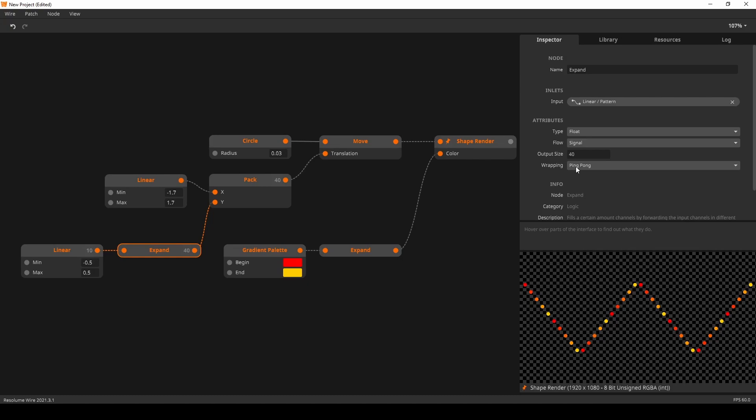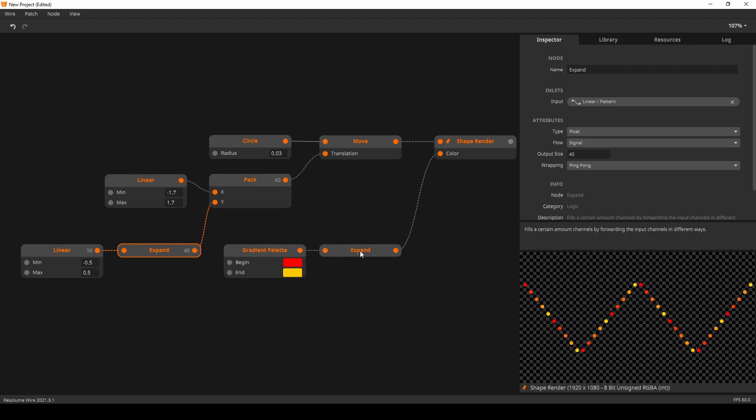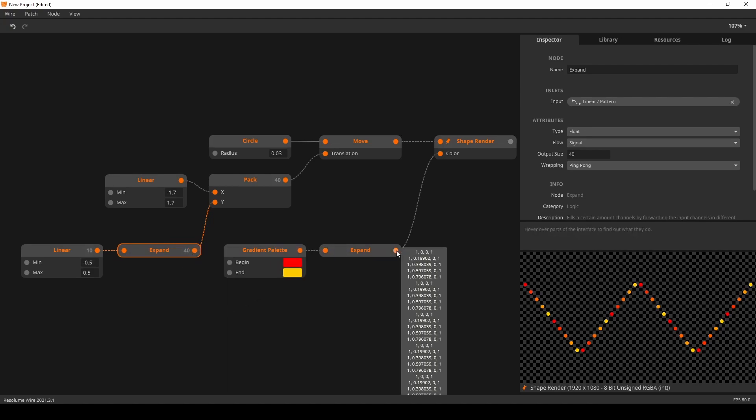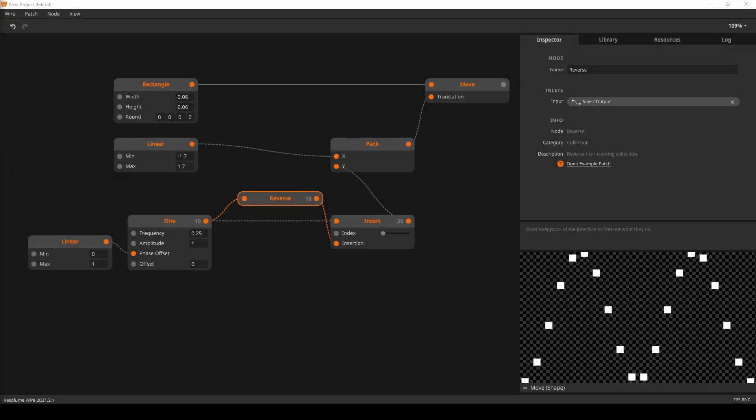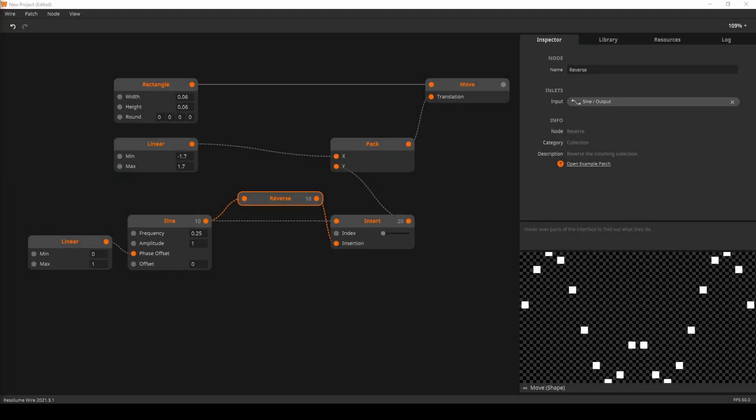The Expand node is a nice way to make a pattern like this linear node repeat but in reverse. This also works great with the gradient palette node, as demonstrated here. The Reverse node reverses the collection. Shortest node explanation ever. Moving on.